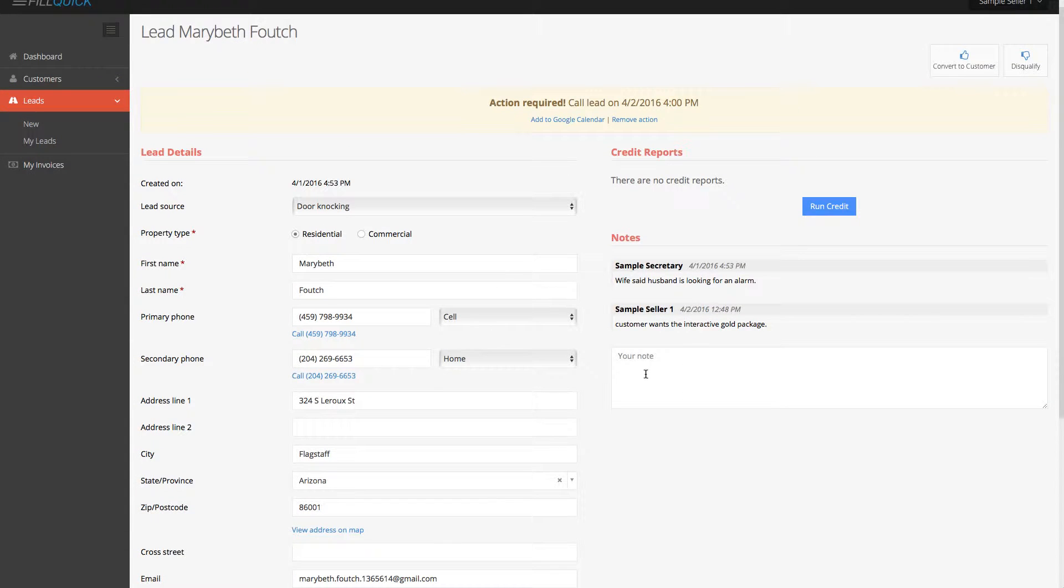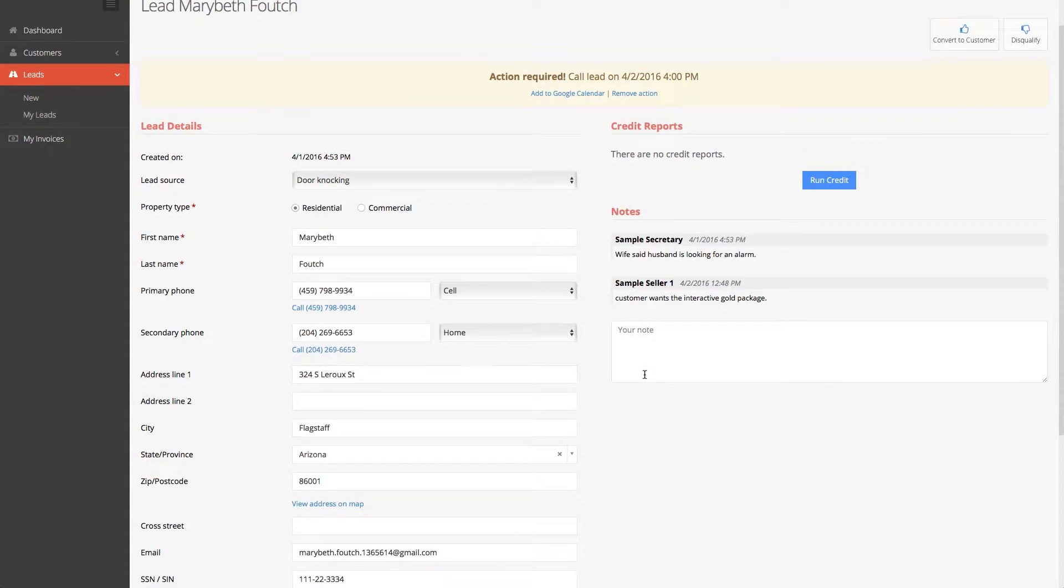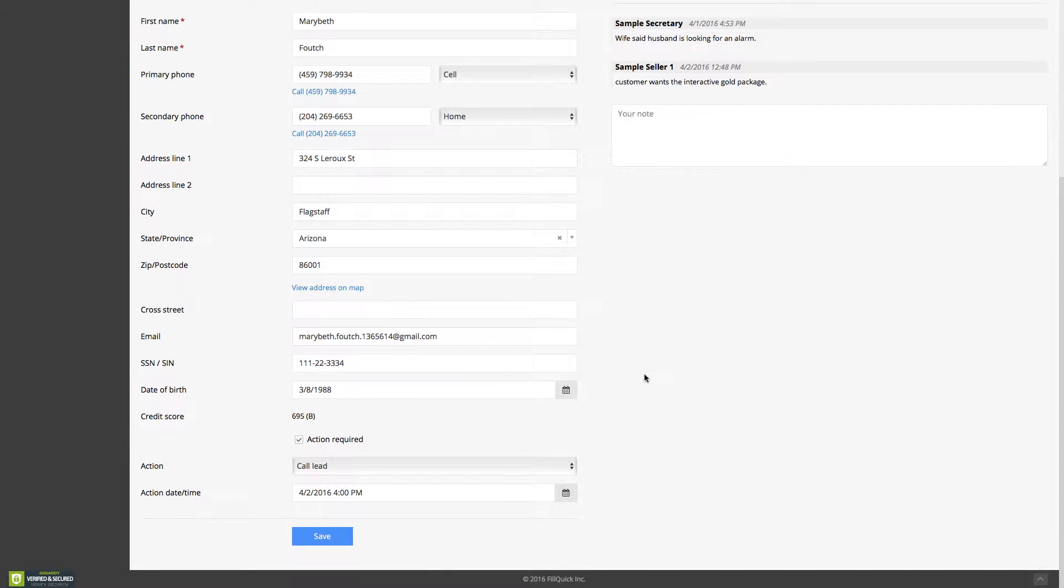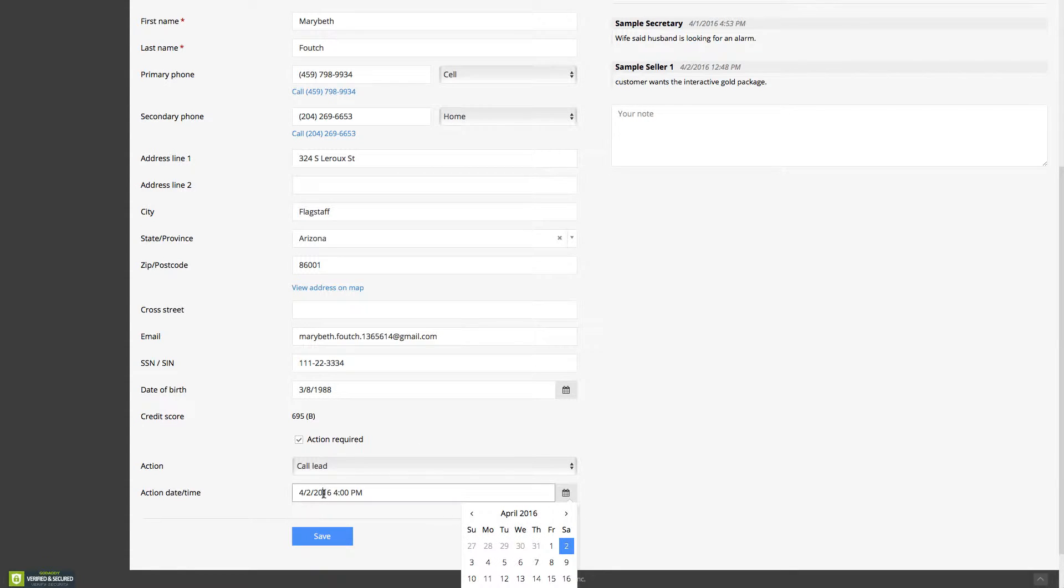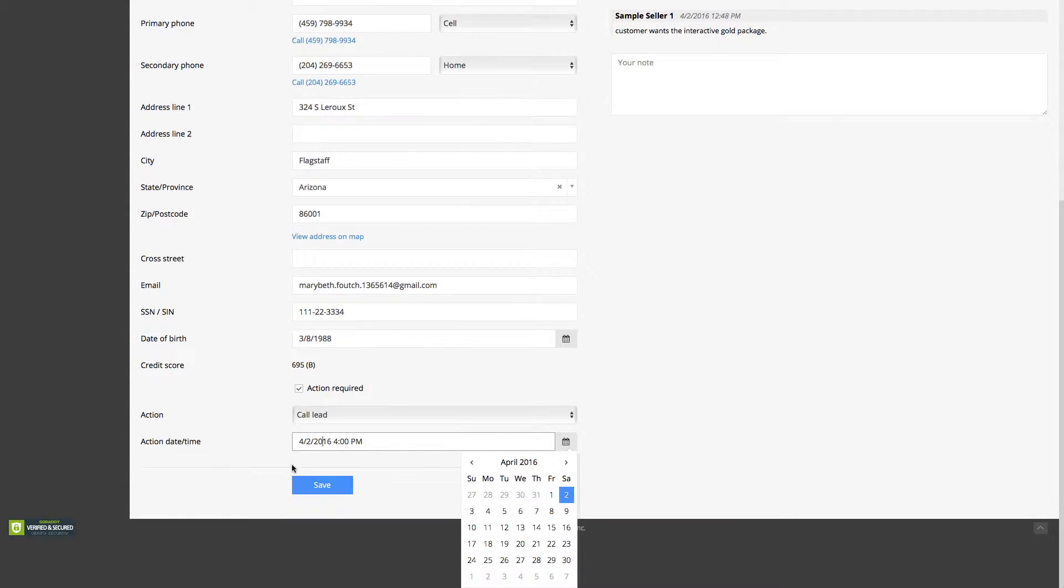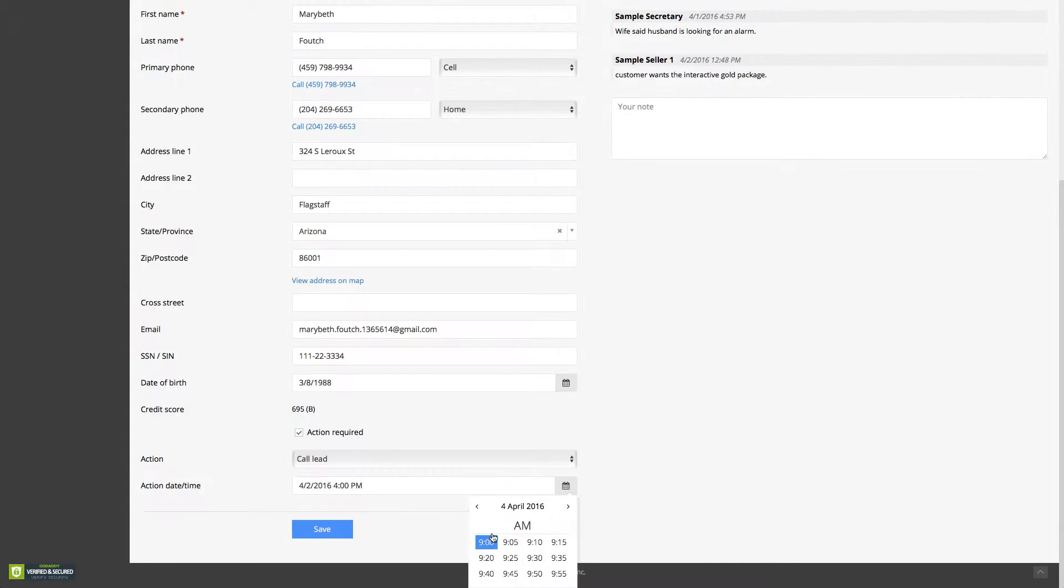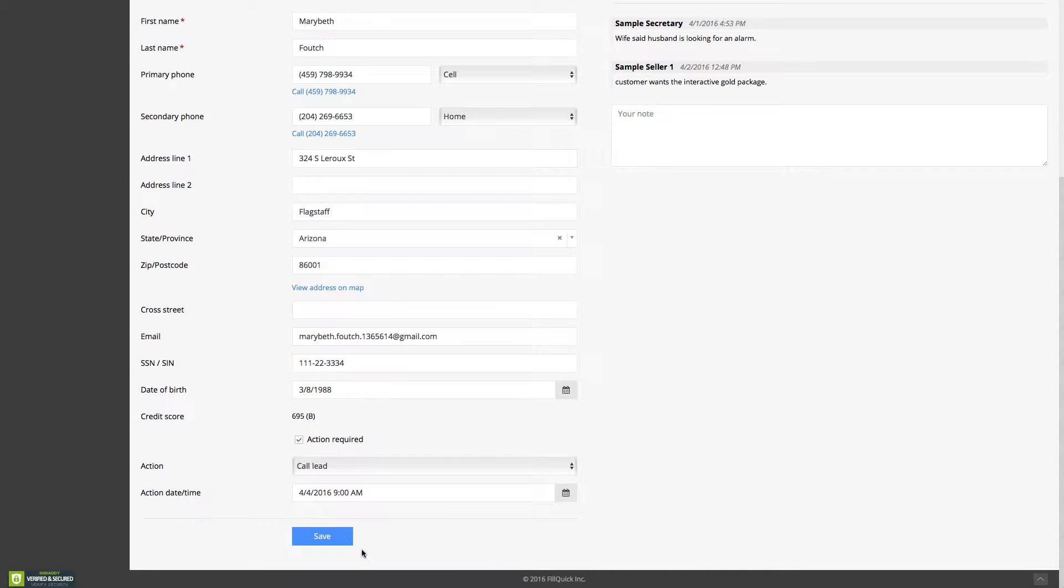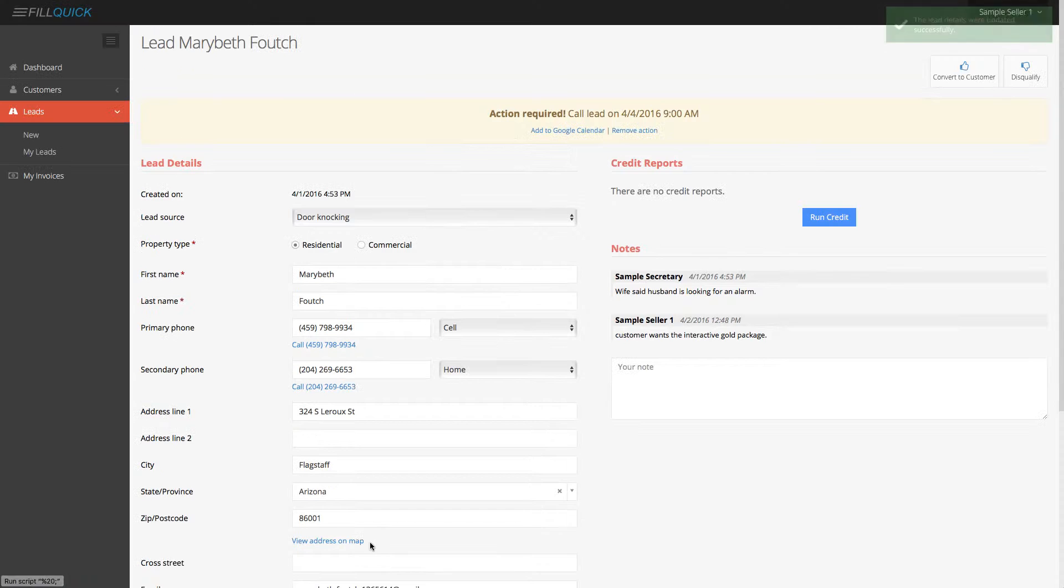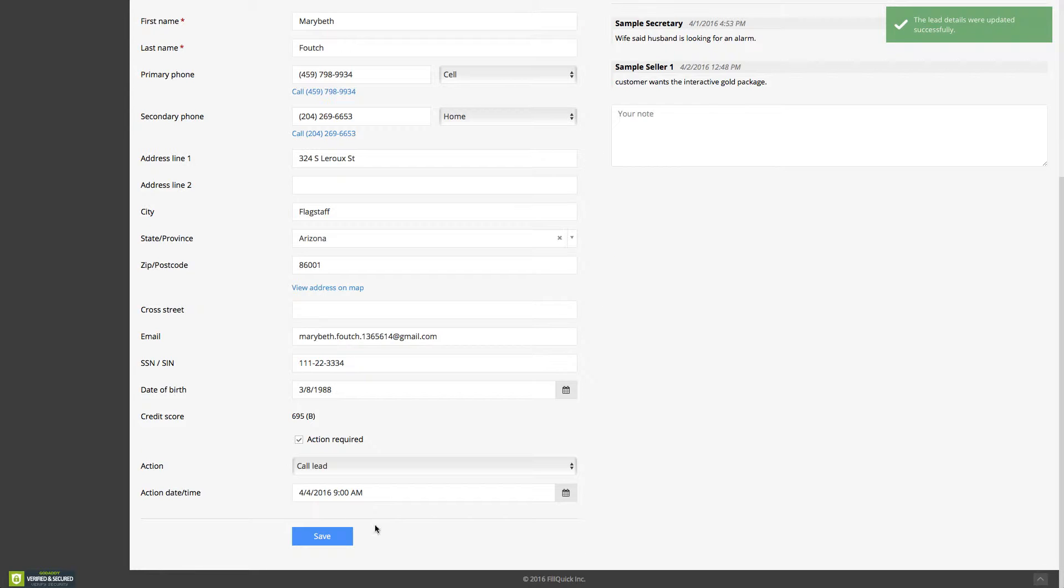You call the customer and the customer says, you know what? That sounds interesting. Can you show up to my house? Let's just say, and let's go ahead over here and associate a brand new action because you see under actions, date and time, Monday morning at, let's just say 9 a.m. So you can choose Monday morning, 9 a.m. Let's go save this brand new lead action.